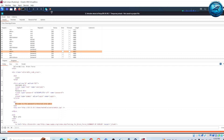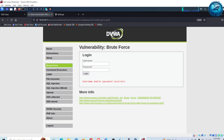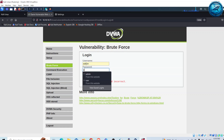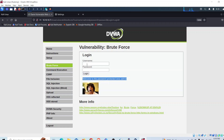Now let me go back to my Firefox. I will turn off the intercept in Burp Suite and go back to the DVWA login page. I already know the username is admin and the password is password. I enter them and click Login. It says 'Welcome to the password protected area admin,' which means we have successfully cracked the login page of this web application using Burp Suite. Thank you for watching this video — if you appreciate my work, please subscribe to my channel and like this video.